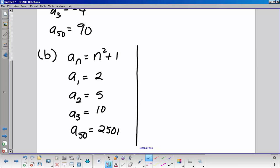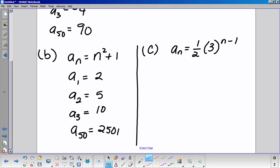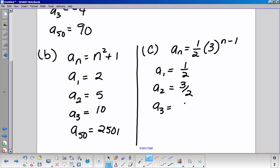For A-sub-n equals n-squared plus 1: A-sub-1 is 2, A-sub-2 is 5, A-sub-3 is 10, and A-sub-50 is 2501. For A-sub-n equals one-half times 3 to the (n minus 1): A-sub-1 is one-half, A-sub-2 is three-halves, A-sub-3 is nine-halves, and A-sub-50 is 3 to the 49th over 2 — enormously large. This one is not arithmetic; it is geometric.